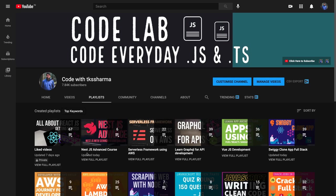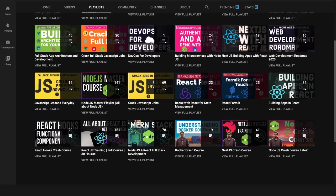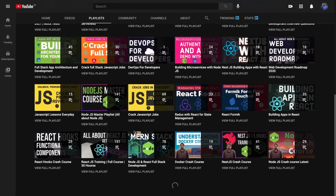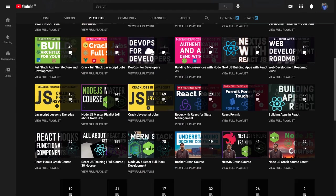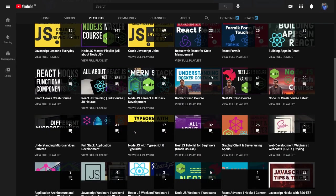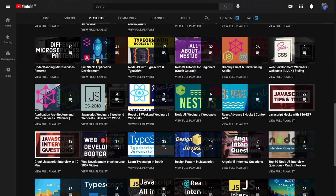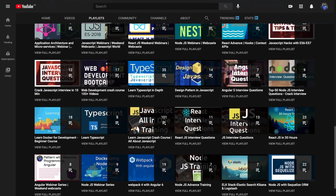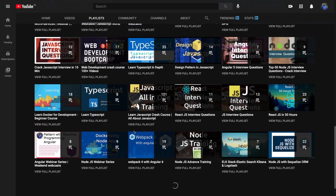It's more for developers who have already worked for one or two years in some company, already know some framework, and know how to write front-end or back-end code. Then they can learn different frameworks, different types of programming, and different types of architecture from this channel. I will go from the bottom because that is where we have a lot of content.